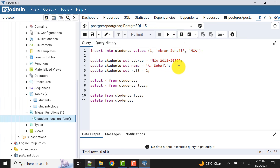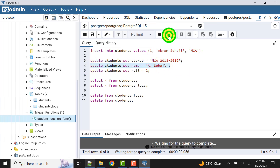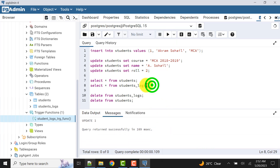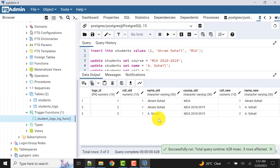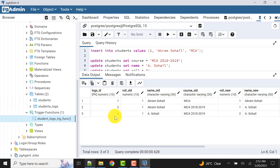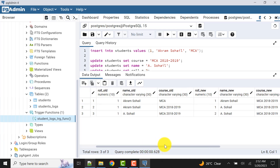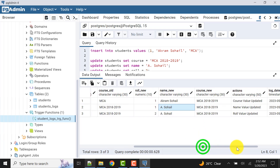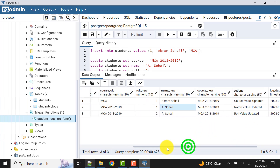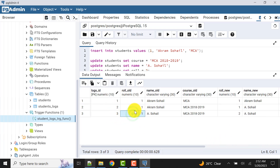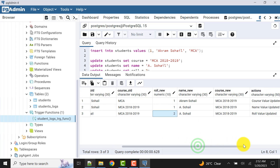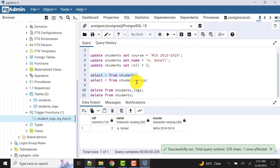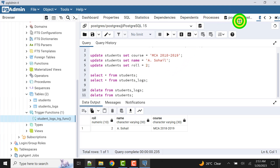Now in the second attempt, we will update the name value. We can also check the name value and the role value. We have performed the update operation and let's check the logs. Logs IDs are created automatically from the sequence. The name old value and name new value are captured, with other things remaining the same. For the role value also, old and new values are captured. We can also verify the same from the students master table.